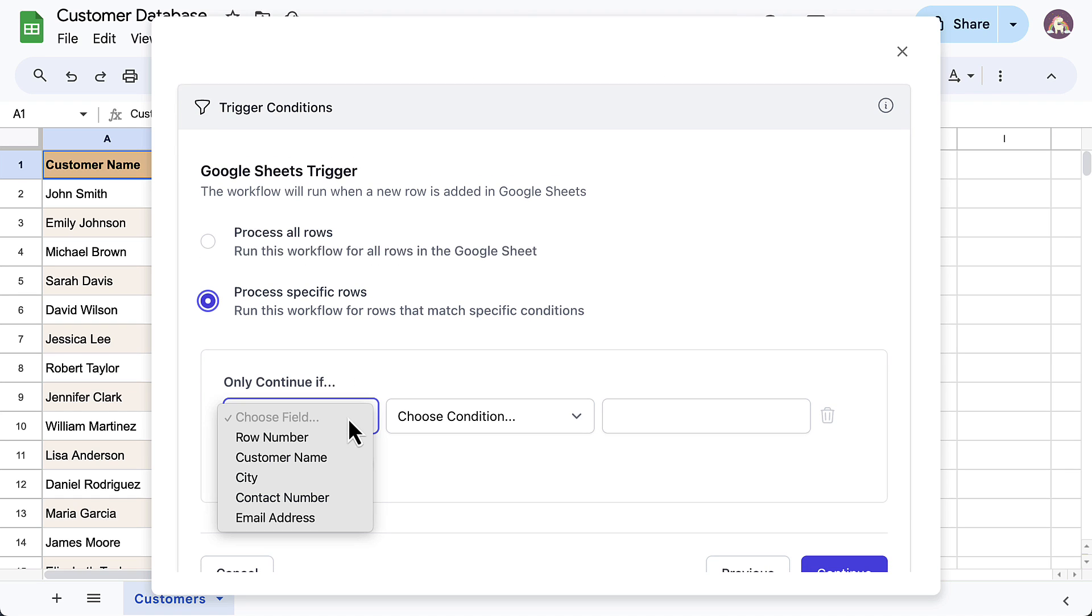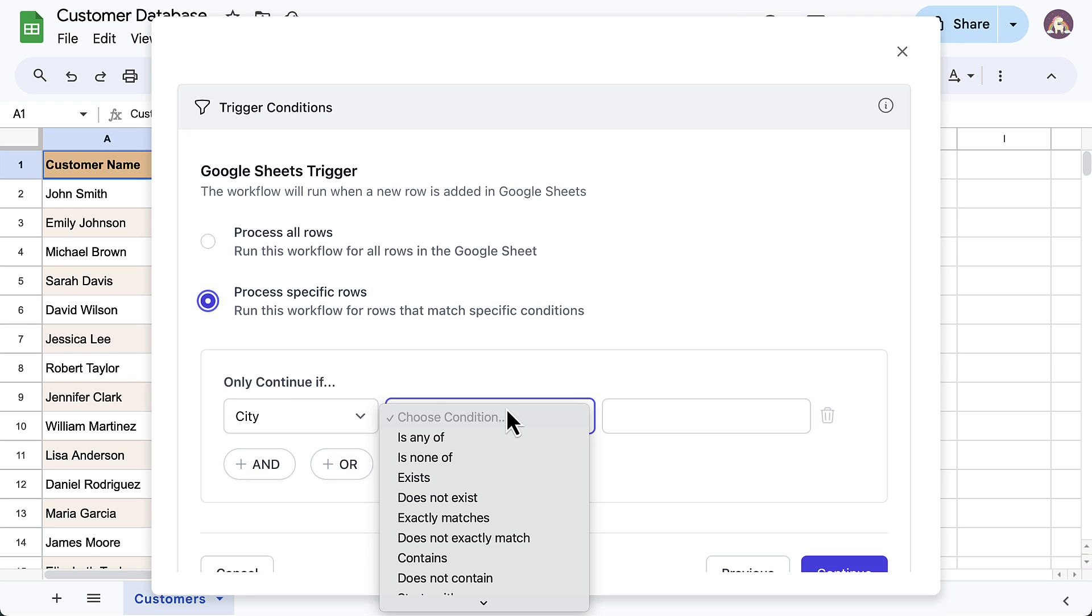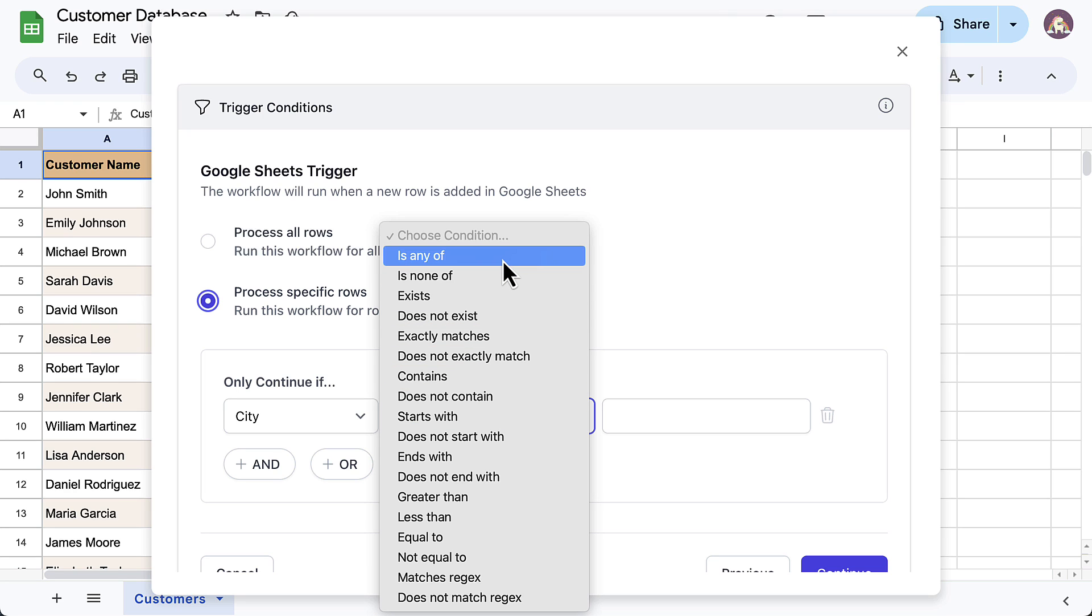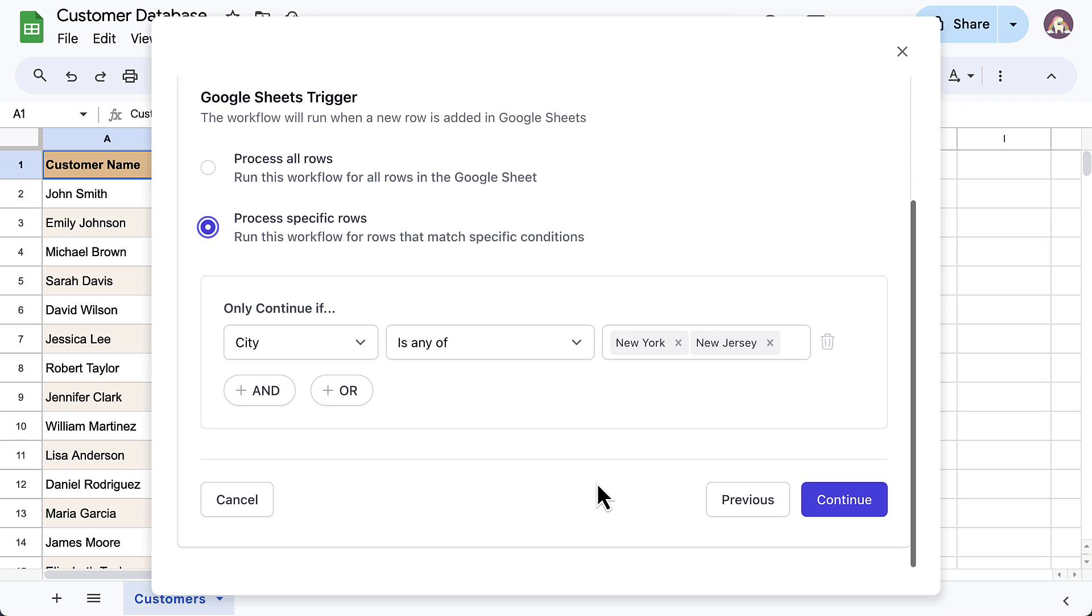The first drop-down contains a list of all the column headers in the Google Sheet. I'll select City from this list. Then, we have a list of comparison operators. Since I want the city to be either New York or New Jersey, I'll choose Is Any Of and specify the two cities in the text field here. Let's move on to the next step.